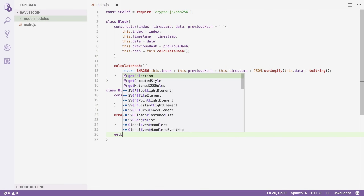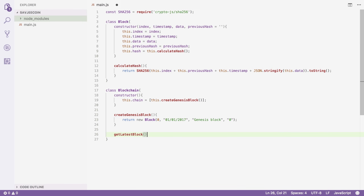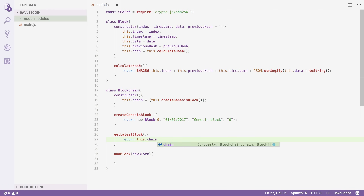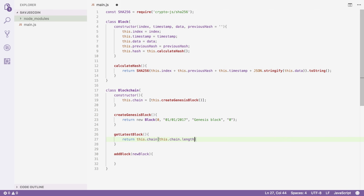I'm going to add a getLatestBlock method and also an addBlock method that will receive a new block. The getLatestBlock method is really simple — it returns the latest block in the chain. So we return this.chain at length minus one.